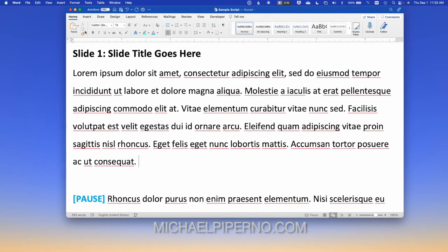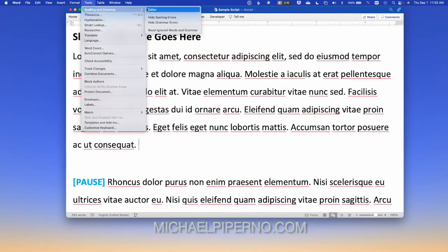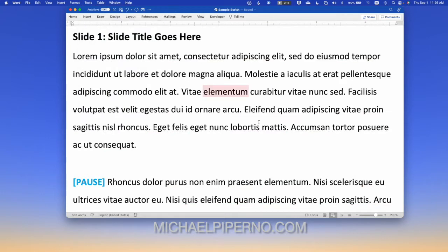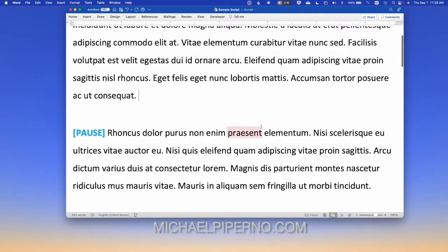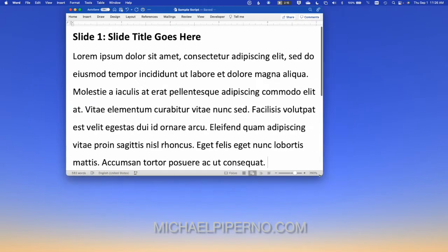Then, to give myself a little more screen real estate, I hit Home here — on PCs I think you have to double-click — and see how that compacted the ribbon up there. So now I have even more real estate. I also have these spelling and grammar indicators, so I go to Tools and turn those off by selecting hide spelling errors. Now I have a nice clean script.